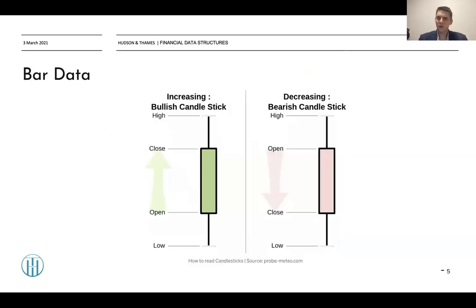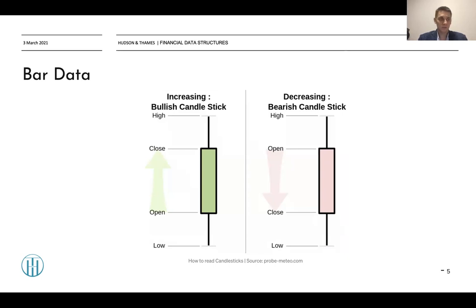If you take a look at this picture, you can see the most widespread way to visualize trade data, showing time, last price, size of the tick, and the aggressor side. If we look at Apple stock, for example, we can see that during the day there are millions or even tens of millions of trades and we need to somehow analyze them.